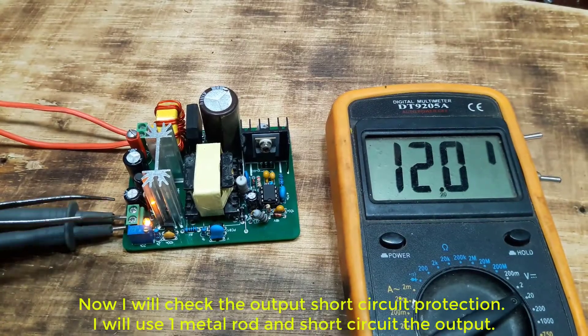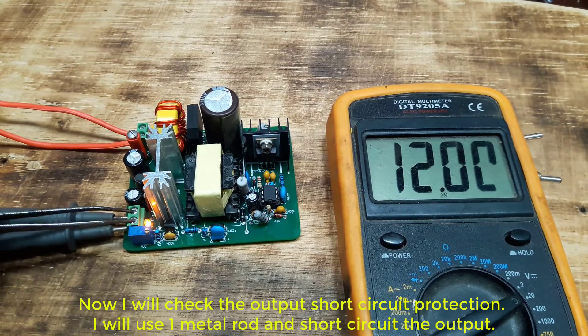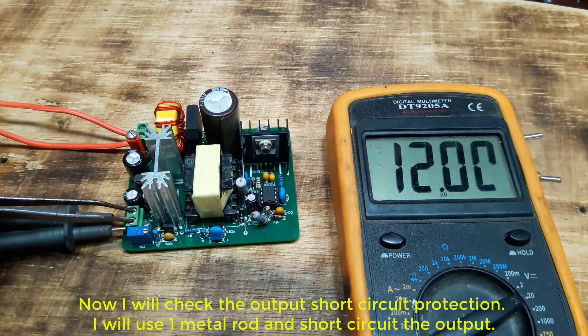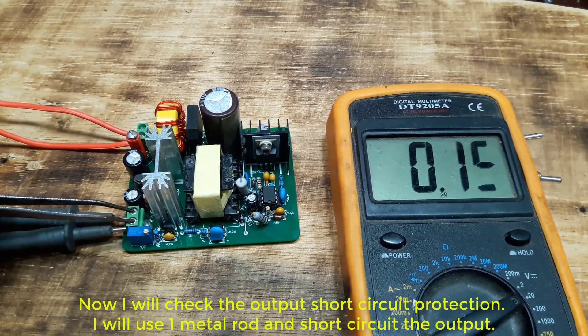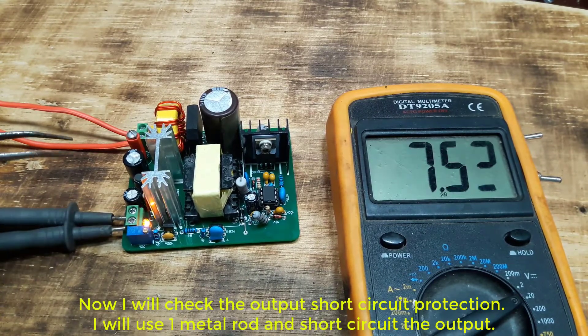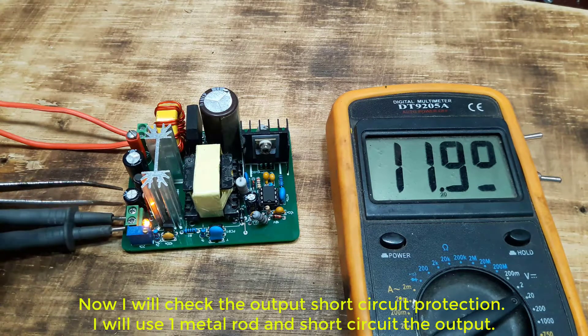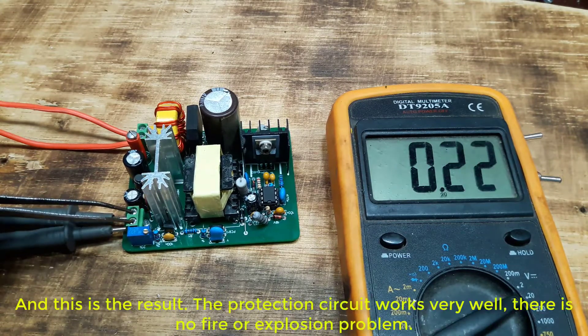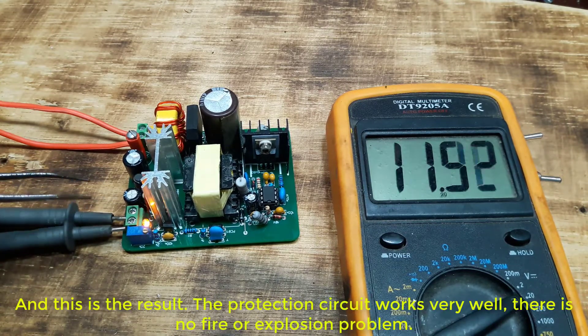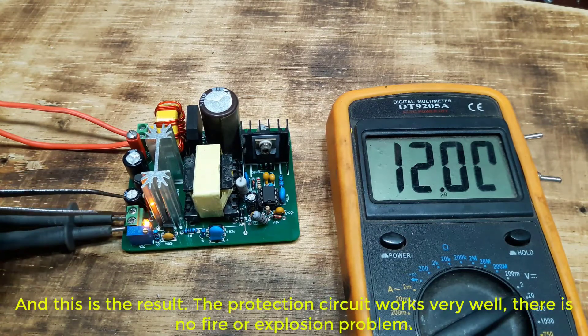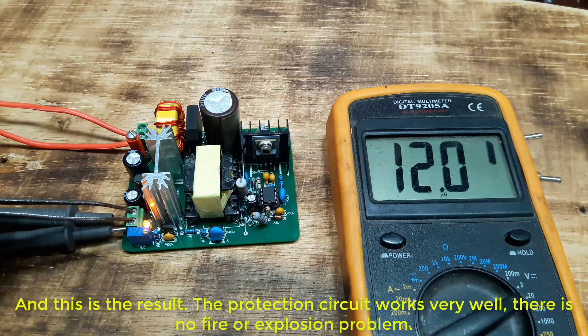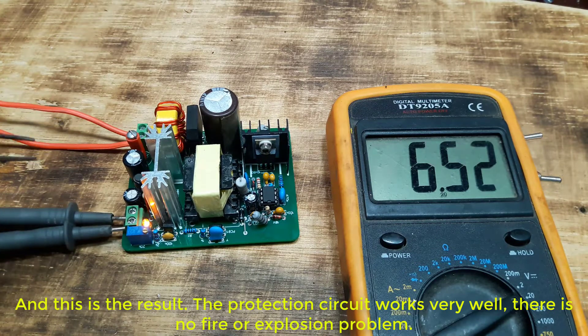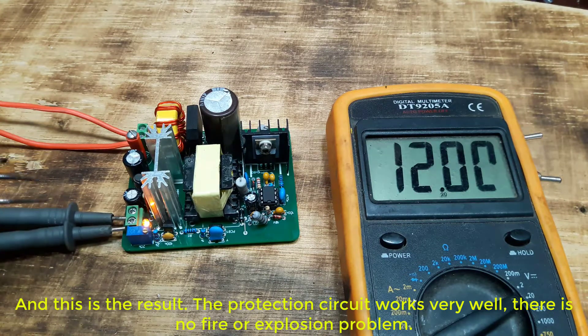Now I will check the output short circuit protection. I will use one metal rod and short circuit the output. And this is the result. The protection circuit works very well, there is no fire or explosion problem.